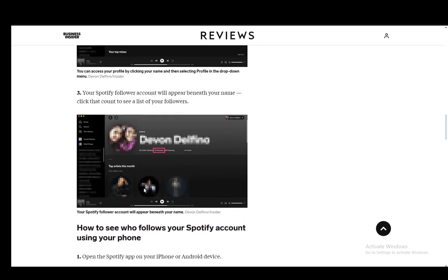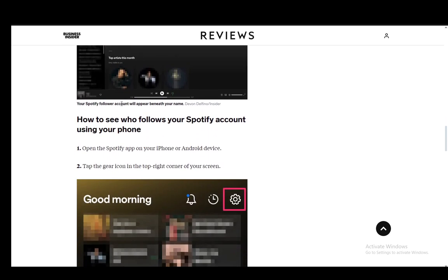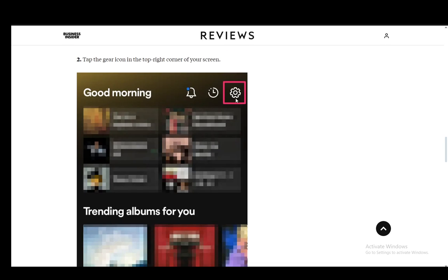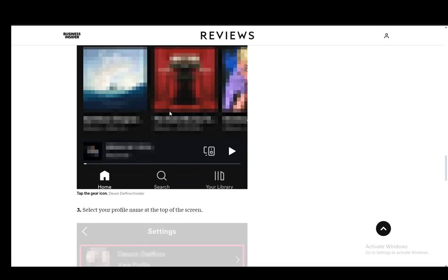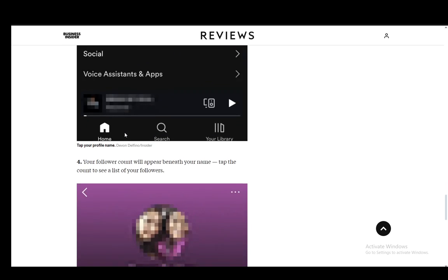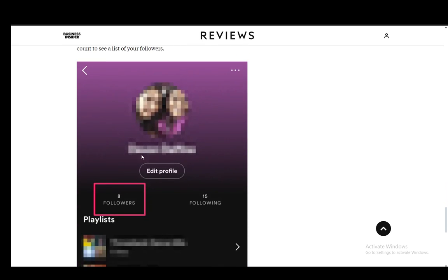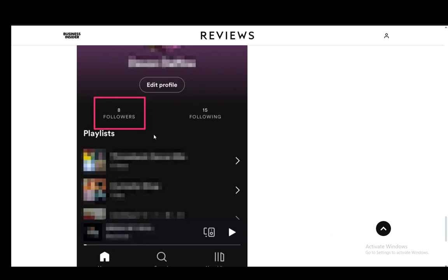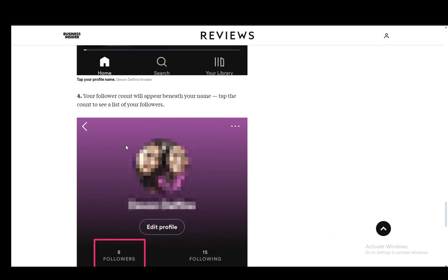You can also do the same on Android and iOS. You just have the gear icon at the top right, then select your profile and your follower count will be there. Click on that and you'll be able to see who is following your account. Hope you guys enjoyed and I'll be seeing you guys next time.